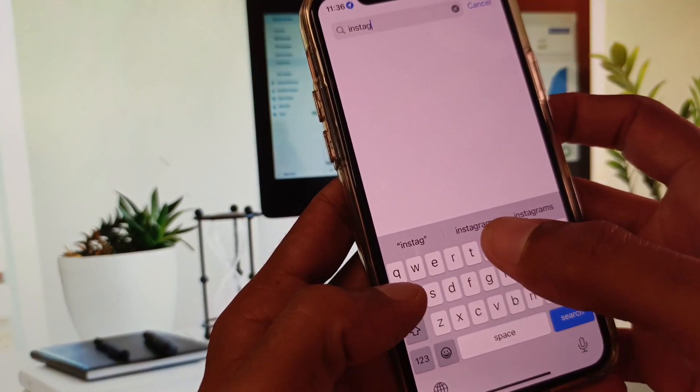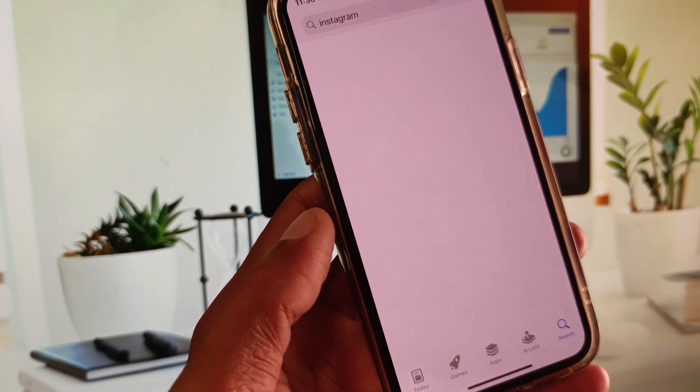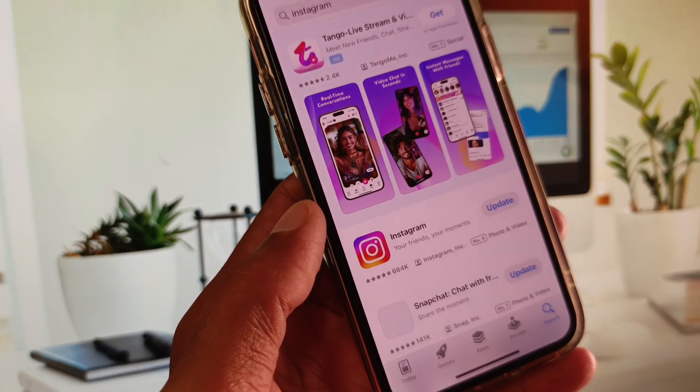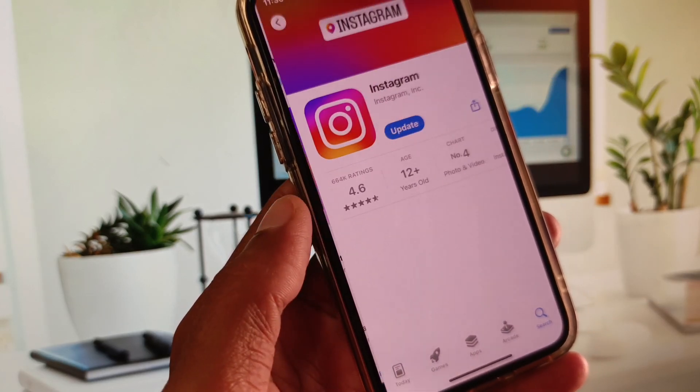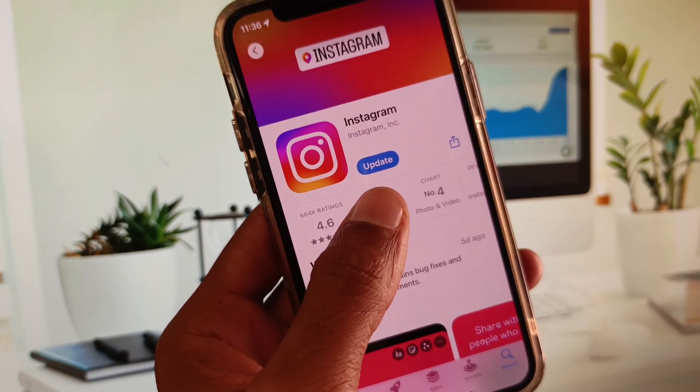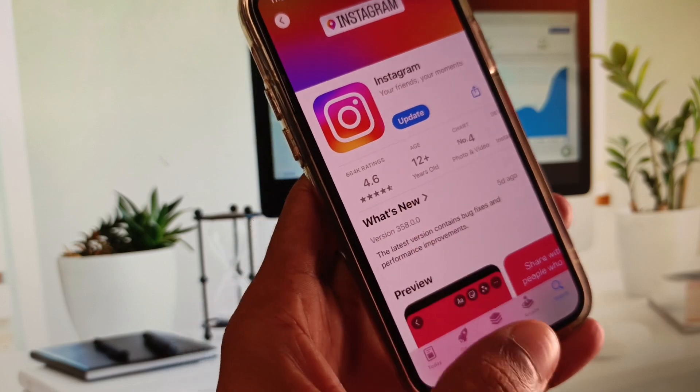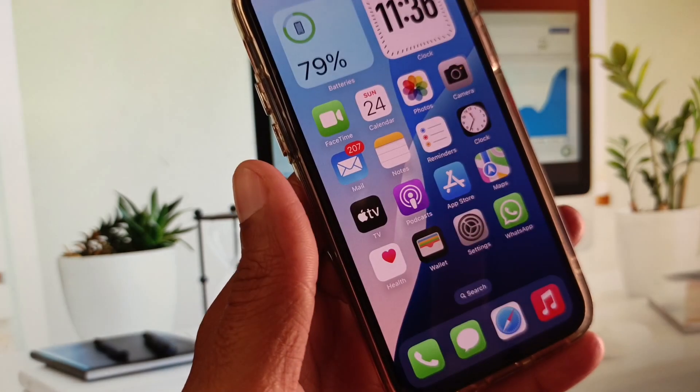Search for Instagram. After searching, open Instagram and check for updates. If your app is not updated, you need to update your app first. After doing the update, you need to go back.